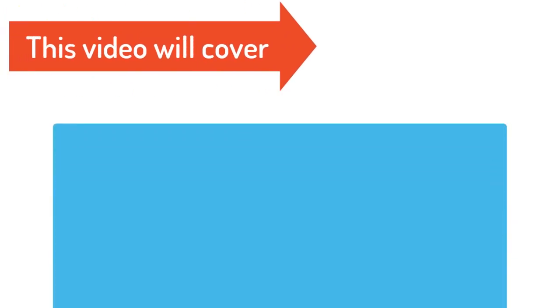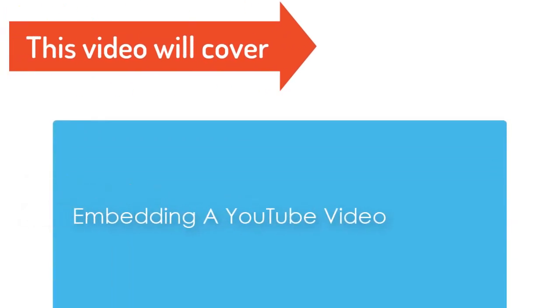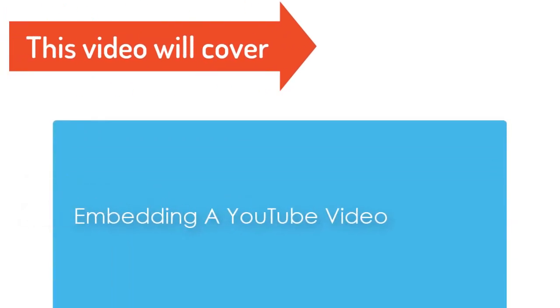This video will cover embedding a YouTube video into Canvas.